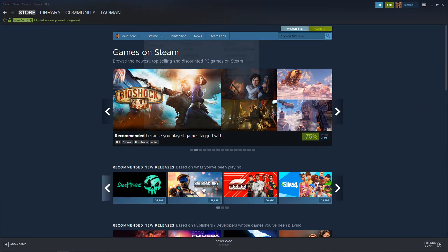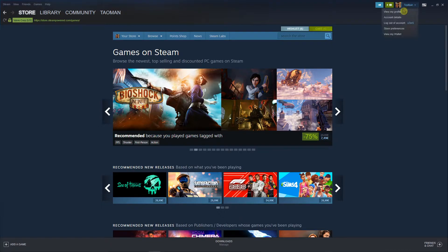The first thing you want to do is just bring up your Steam account, go to the right top corner to your profile, and click view my profile.